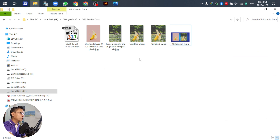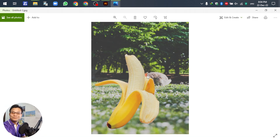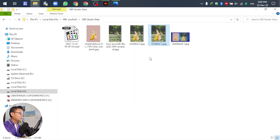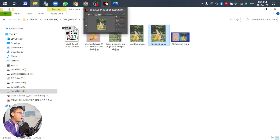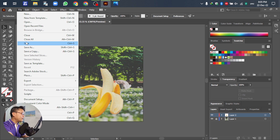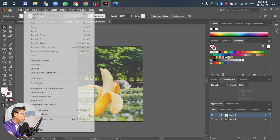After exporting, the banana now has a new background already — looks very good! For the next step, we compare the banana on the new background.